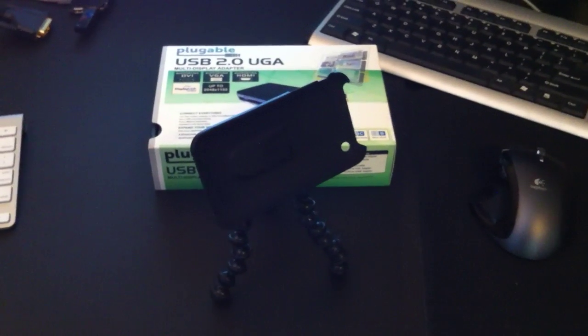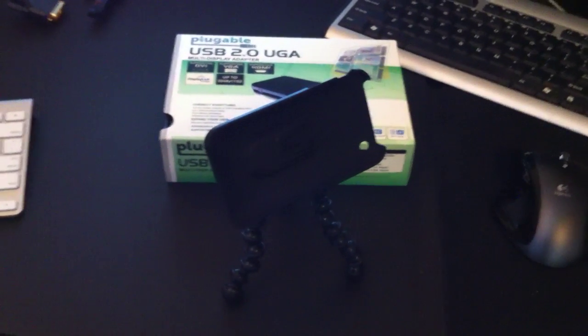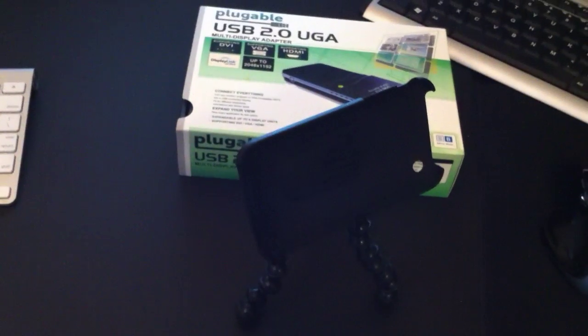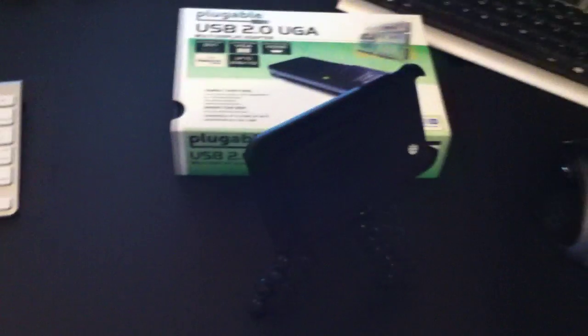Hey guys, I just wanted to show you a couple things that I just got that may be really useful to you. First is this iPhone Gorilla Tripod.